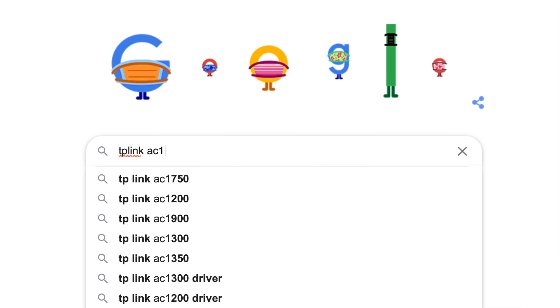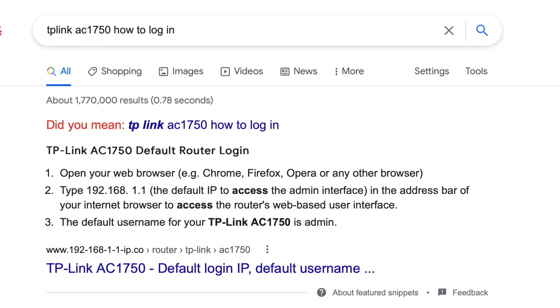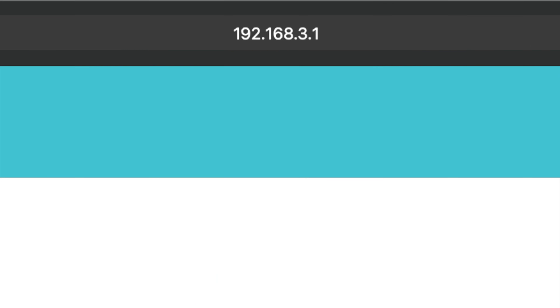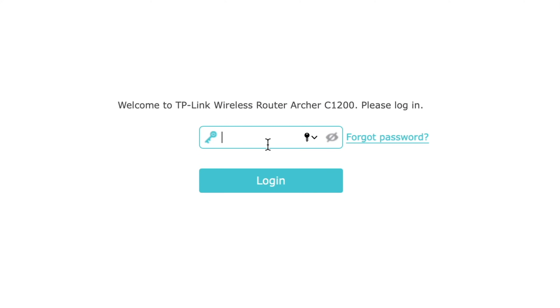What we're going to show you is how to change the settings on a Wi-Fi router, which will be very similar to yours, although it may look a little different. If you're not sure how to log into your Wi-Fi router, Google the router brand and model and how to log in. My router's address is 192.168.3.1 — yours is probably different. I'm going to type in the password, which is admin.